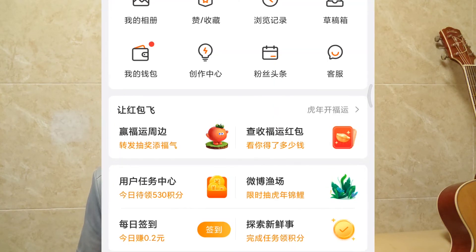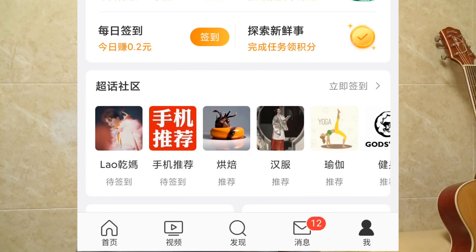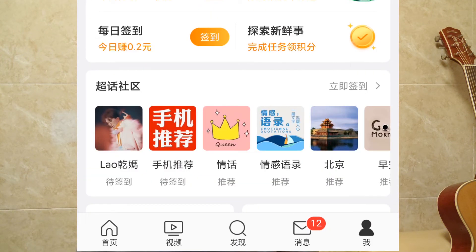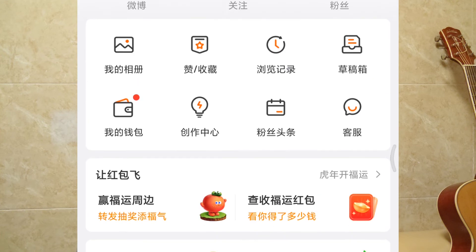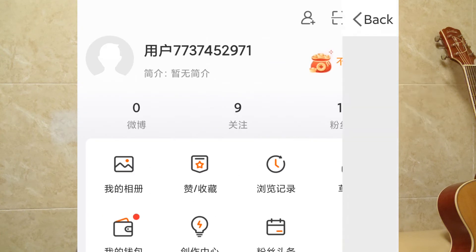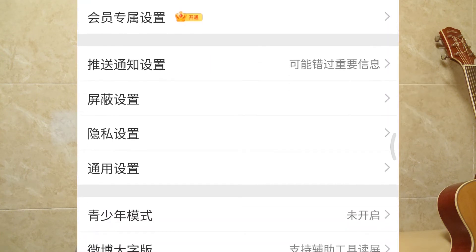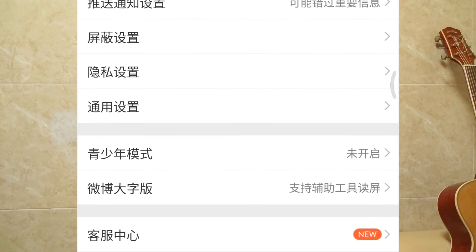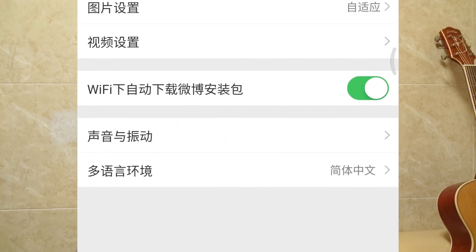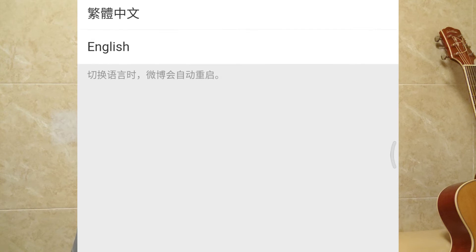Login to Chinese Weibo. Click on me at the bottom right corner. Click on the setting icon at the top right corner here. Now click on general settings here. Click on the last one, select English, and then you are good to go.